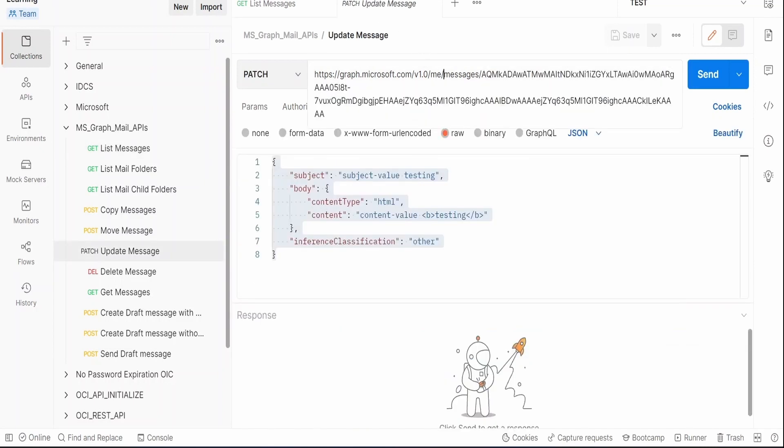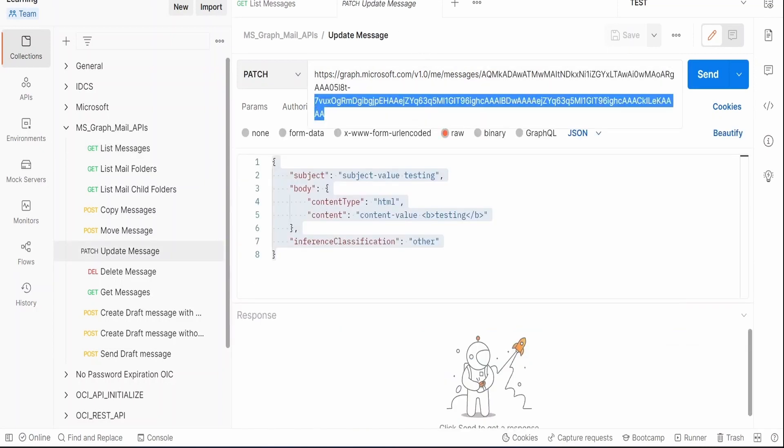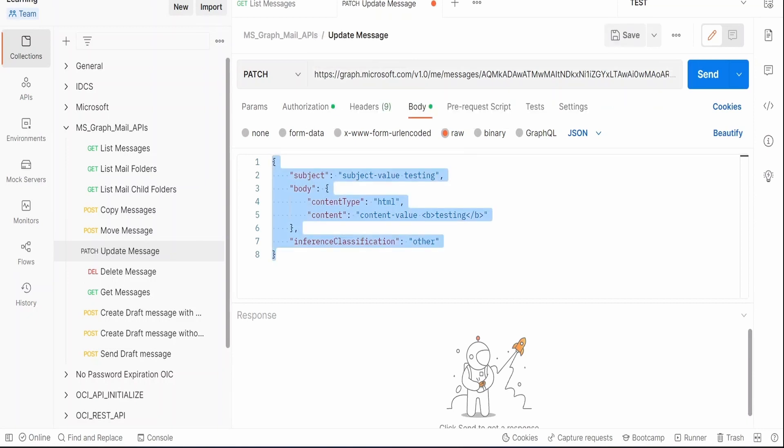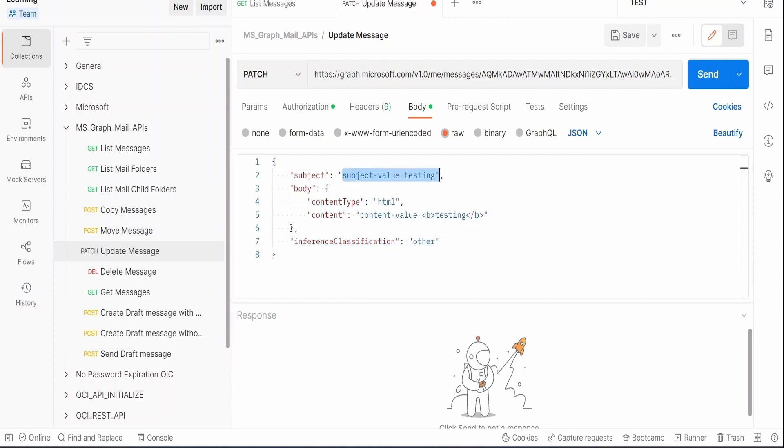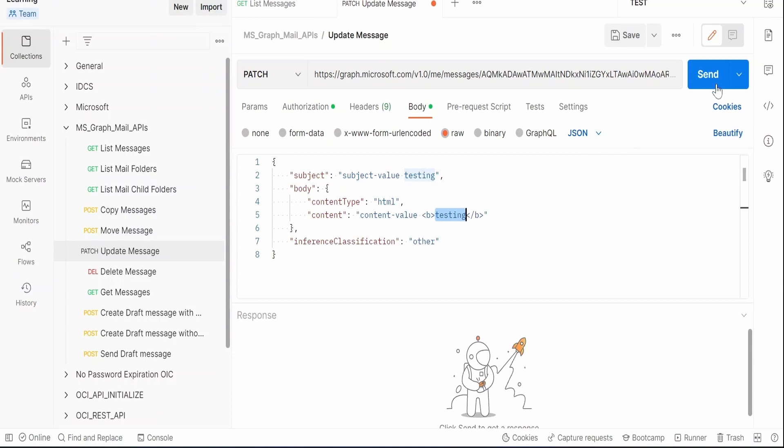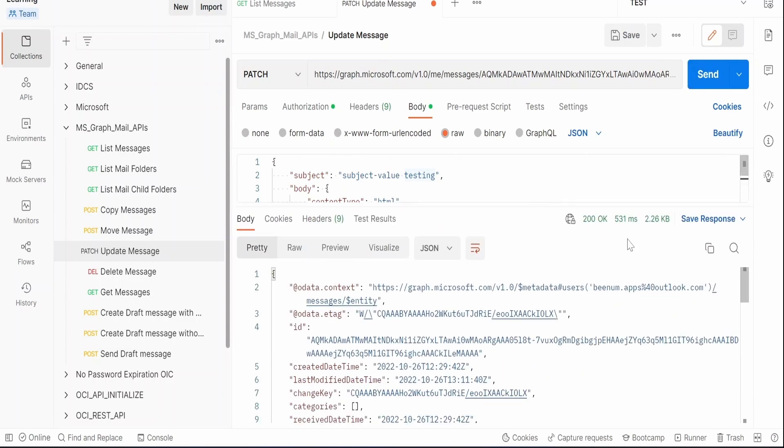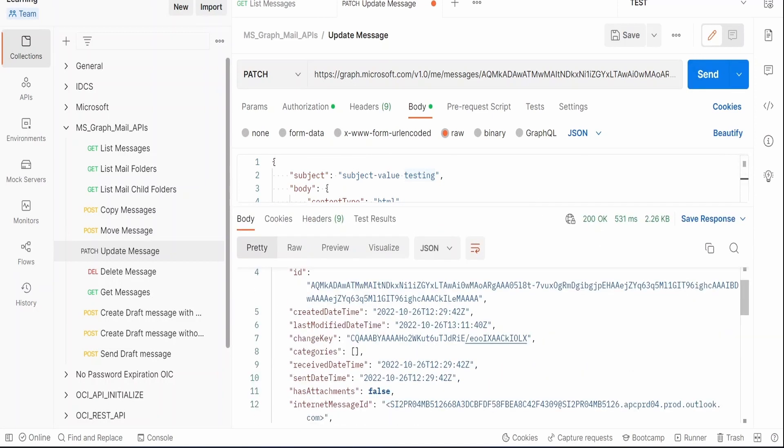So this is the unique thing which we will have. Just copy this from here, copy, and go to our update message. So here after the messages slash, we need to provide the ID of the message for which we are trying to update the properties. Now here I am going to modify this subject. In subject we are giving subject value testing, and in the body I will write the content type as HTML over here, and the content I will provide a dummy HTML, just the bold character for this testing.